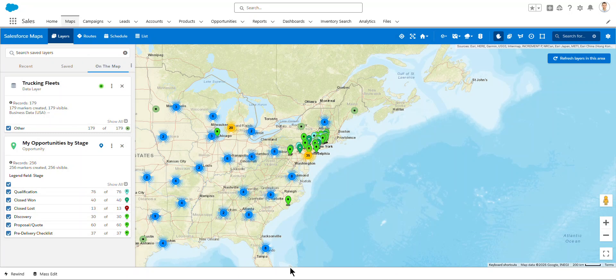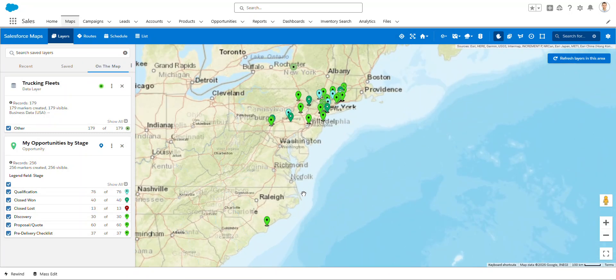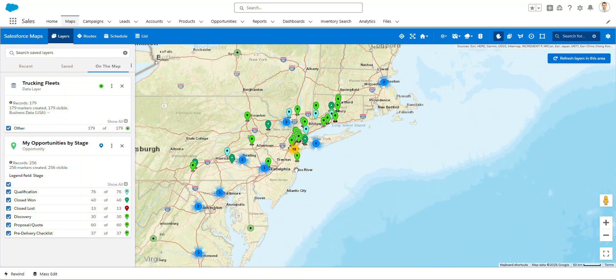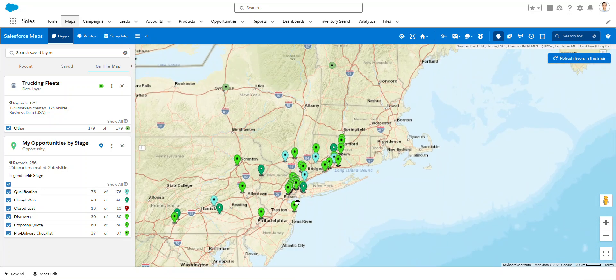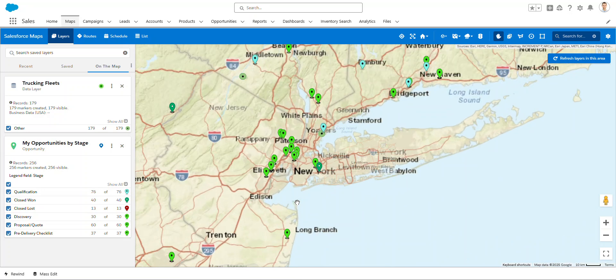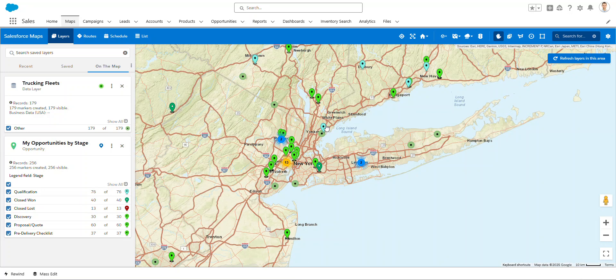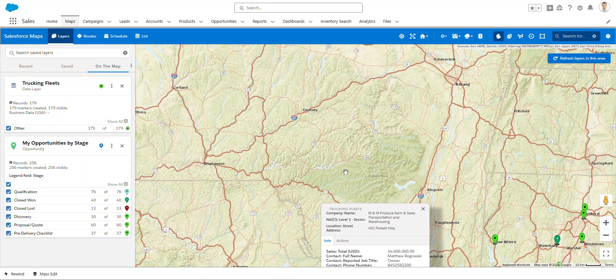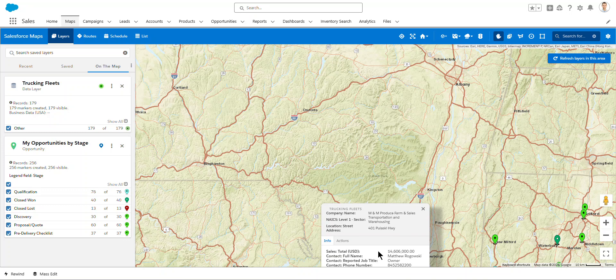Yep. Roll in here to kind of the Northeast. And you see information about the opportunities that I have in the system, CRM data. But if I click over into these pins, just like you saw last time, I see the actual information for real businesses out there from that USA data. 4.6 million for M&M Produce.